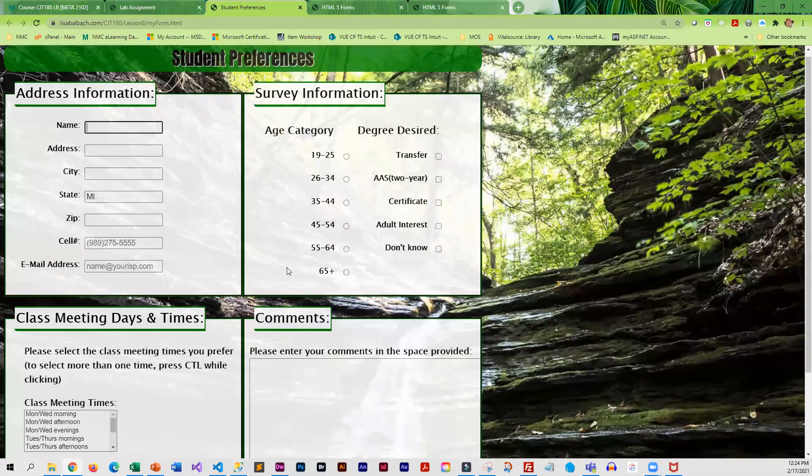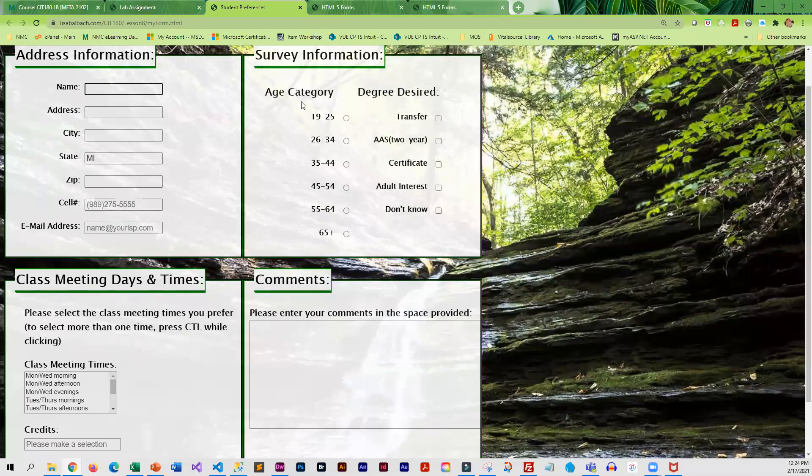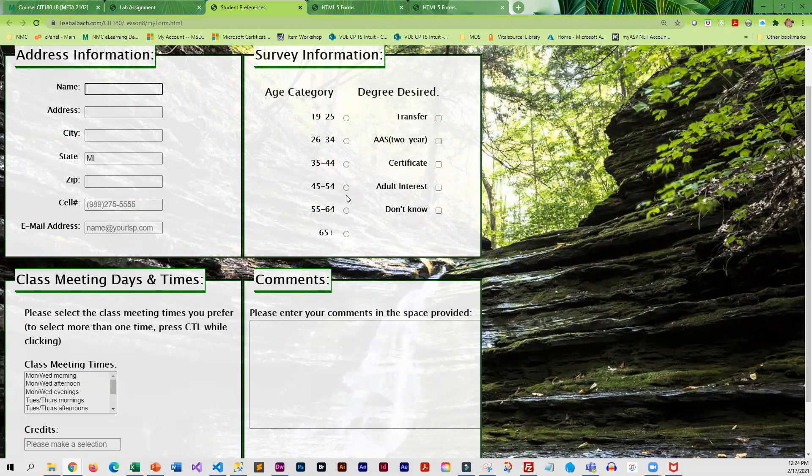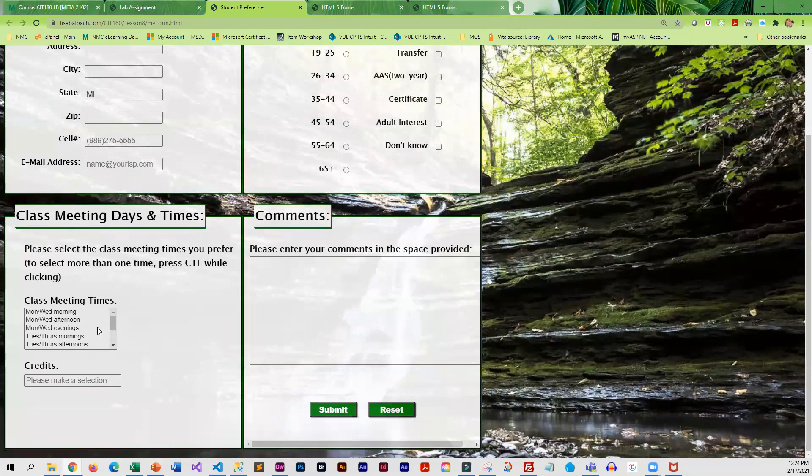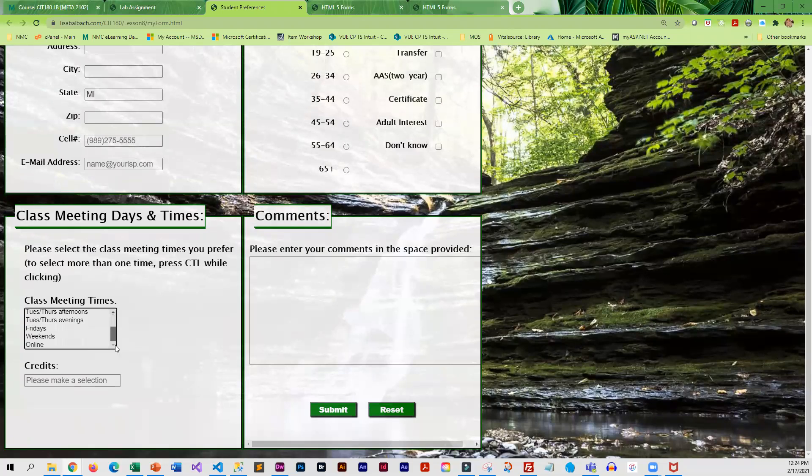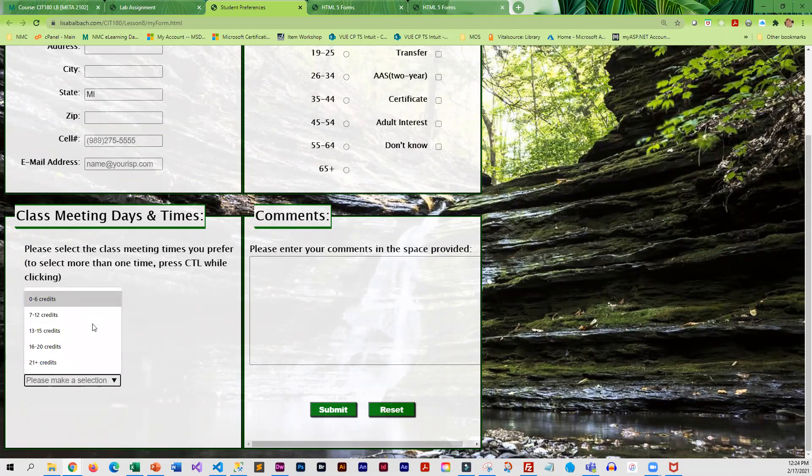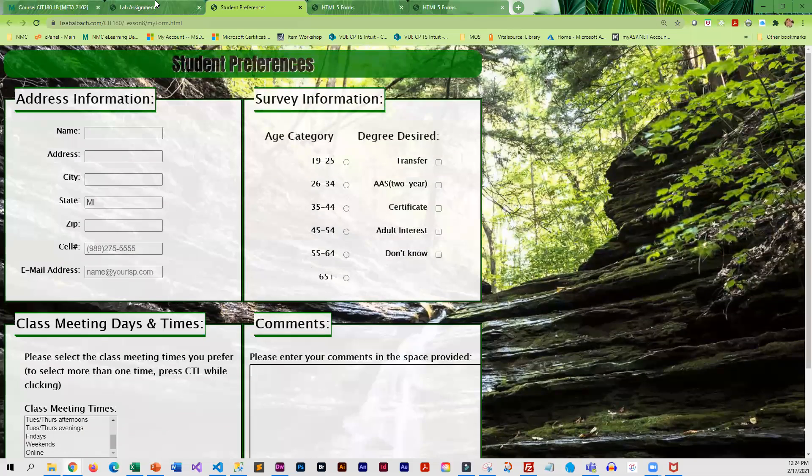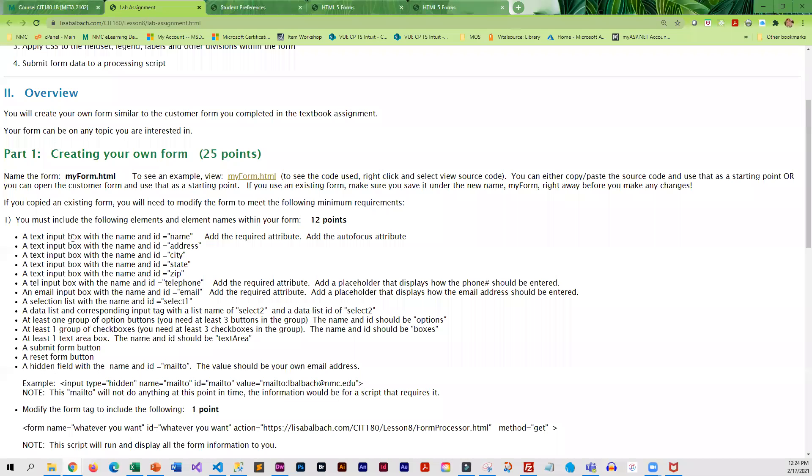But this is the type of form that you're going to need. You need to have certain text elements. You need to have checkboxes and options. This is an open list box. Data list. So you do need different elements. And this kind of goes through what you need on your form.